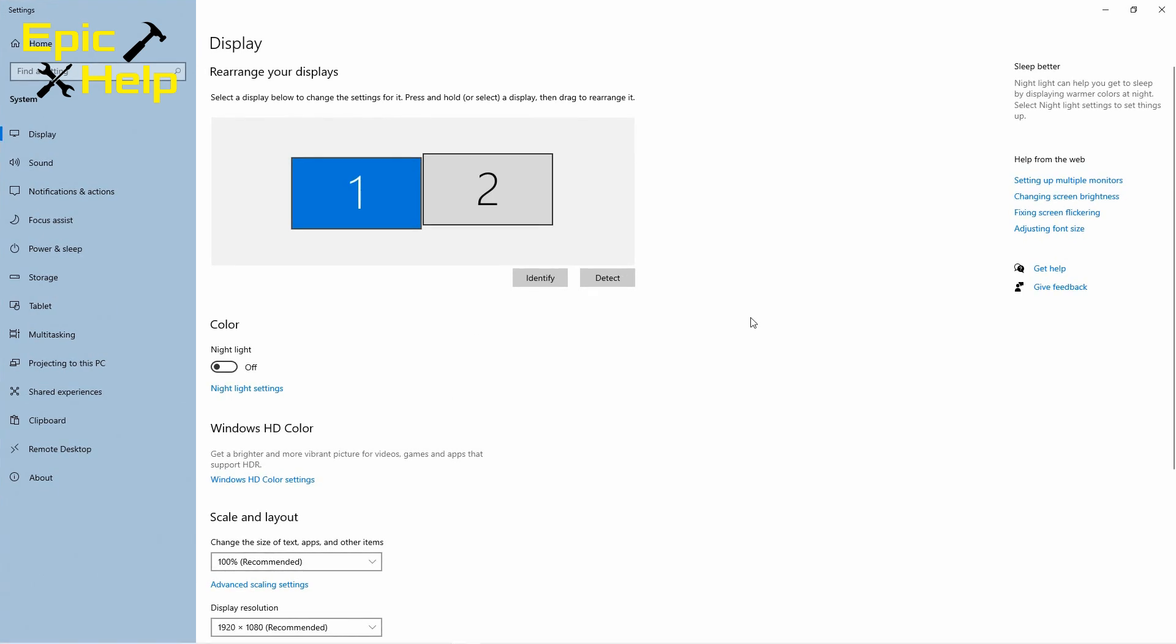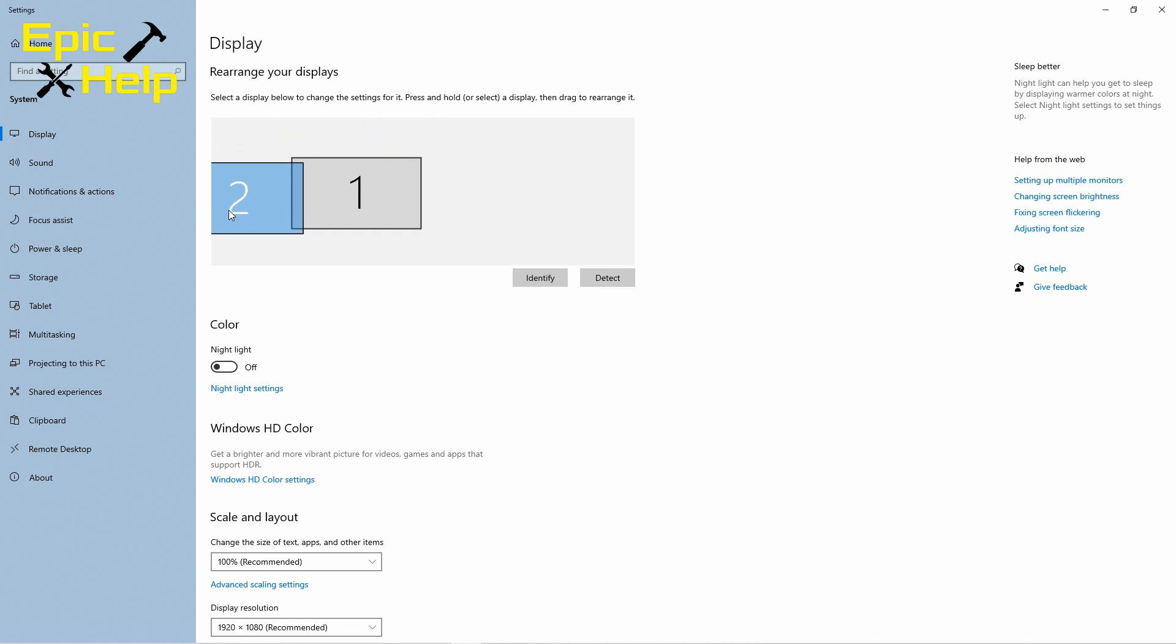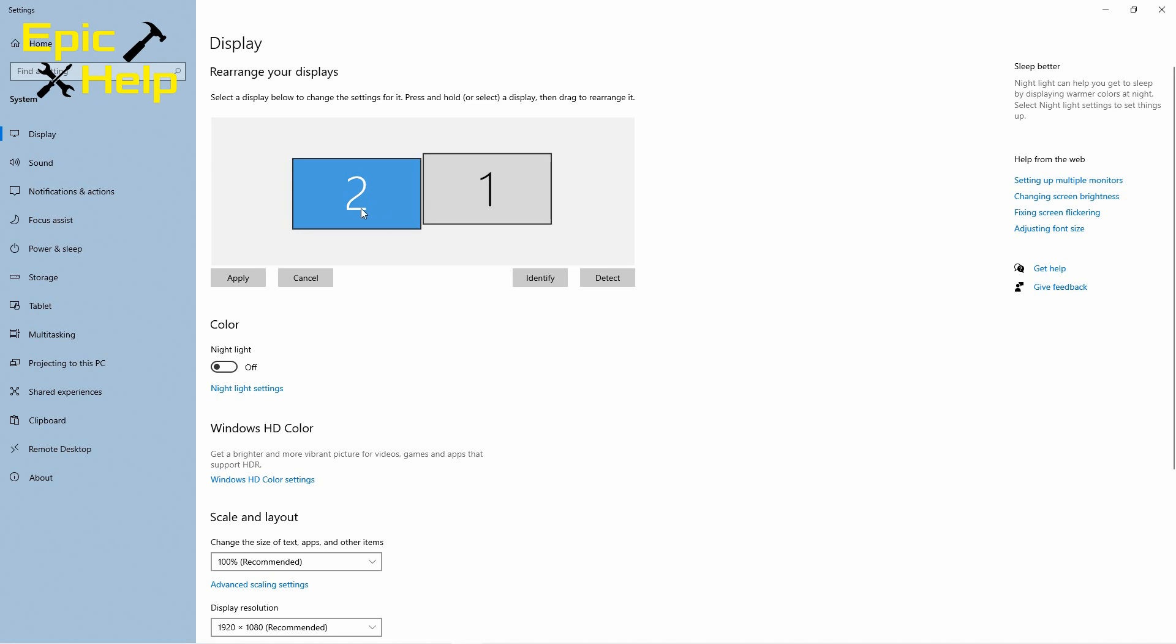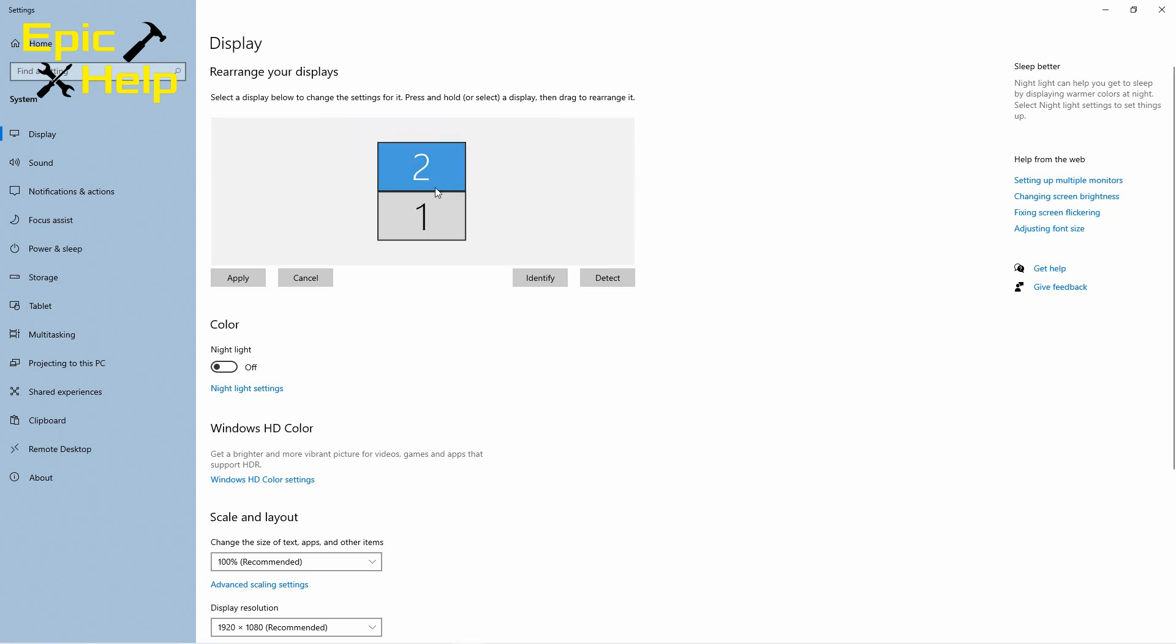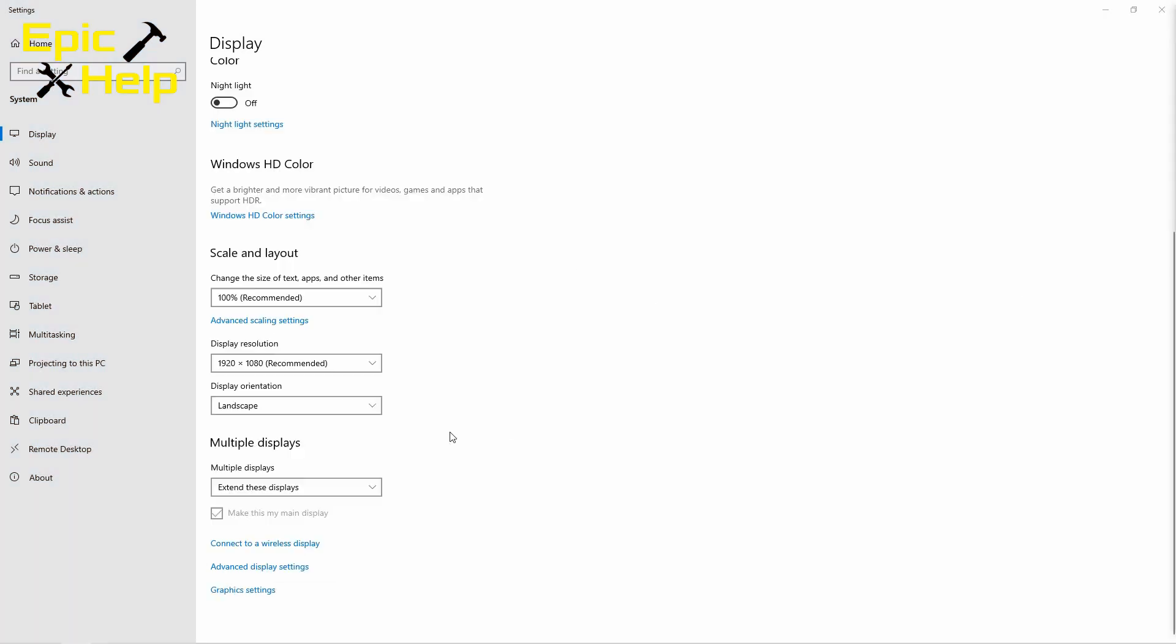After choosing the main display check to see where the mouse pointer goes. If you notice the mouse pointer going off the screen in the wrong direction then grab one of the monitors and move it to the other side. This also works for setting up monitors that are top and bottom. If the mouse cursor is not going between the screens as desired then switch them. Don't forget to click the apply button.